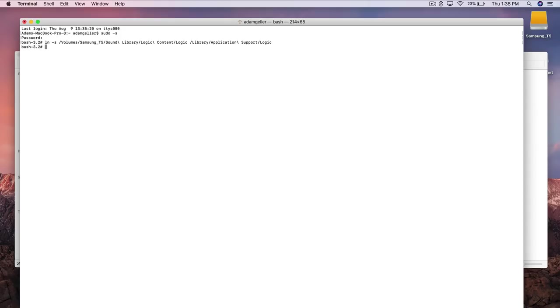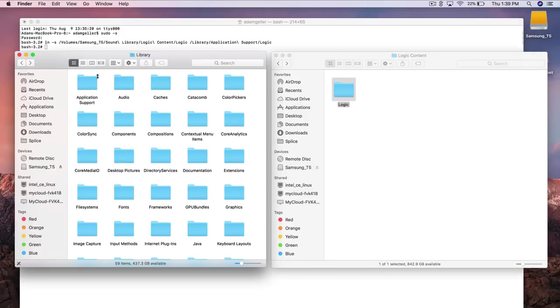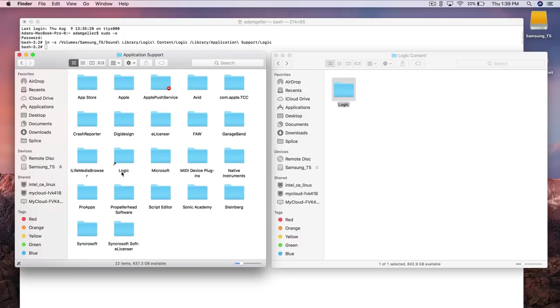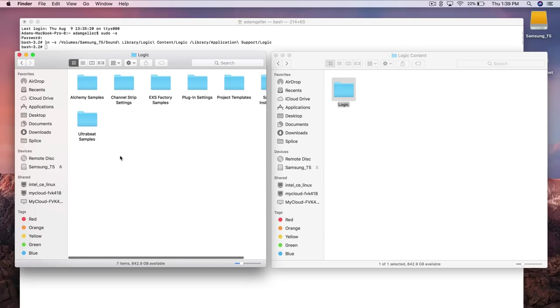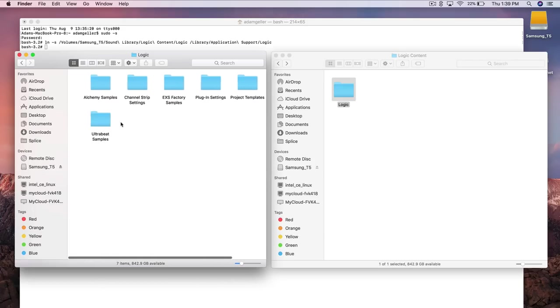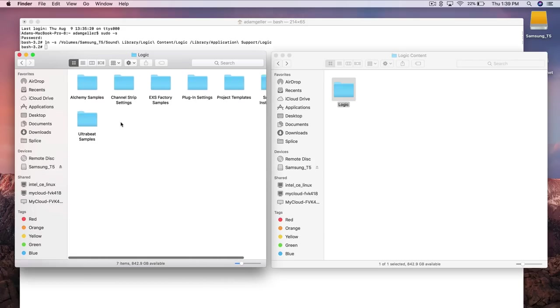And just like that that link has been created and now logic knows where your sound library is located. If you just want to double check to make sure that that symbolic link is indeed in its spot, we go back to our application support folder and there you'll see logic right here with that little arrow which is the symbolic link arrow. We double click that and it goes to our logic folder on our external hard drive.